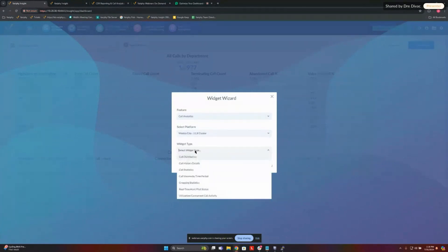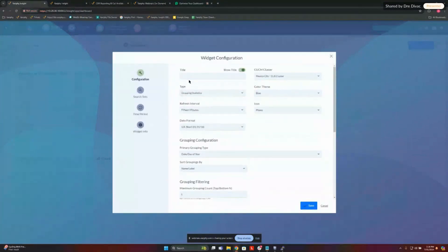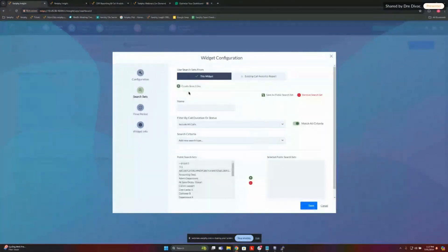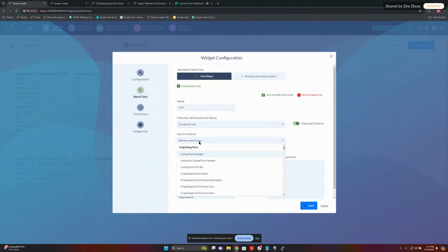Let's show you guys how to set this up. So grouping statistic widget — we'll call this 'First Call Resolution to Rentals.' This is going to take a little bit more to create. We'll add some search criteria. We're going to add a couple of things here for our search set.